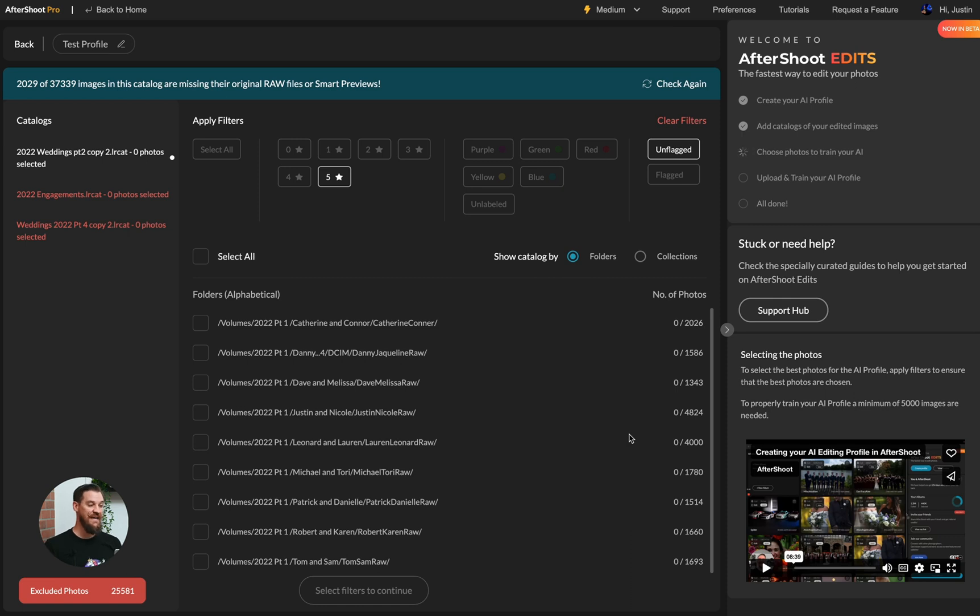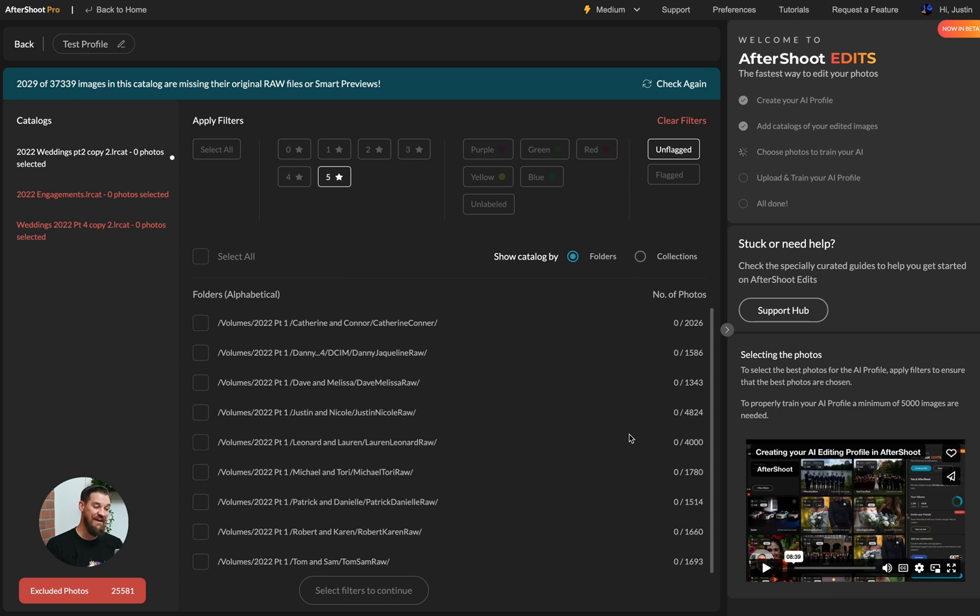Aftershoot will operate more quickly if we have access to smart previews than if we have to access the raw images. And this is both for editing and for profile training.